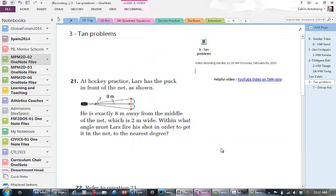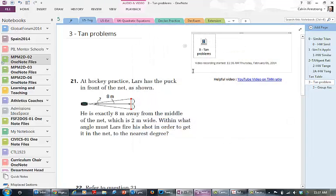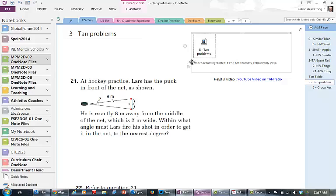That gets embedded within the OneNote and the students can play it whenever they would like. Obviously that was more of an introduction than anything mathematically important.